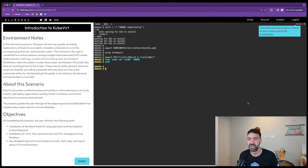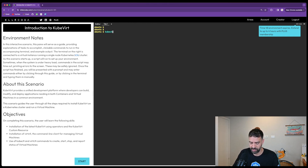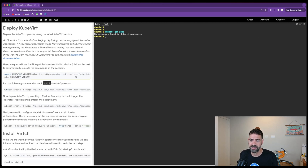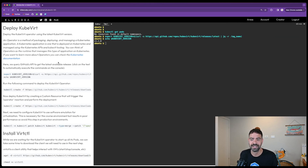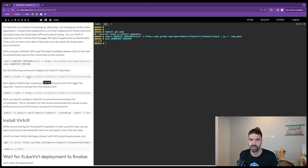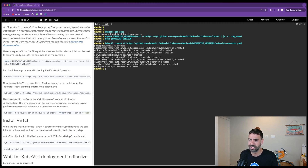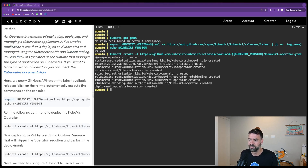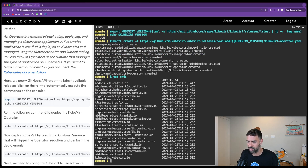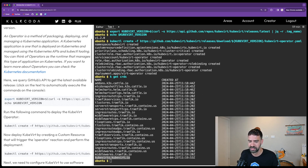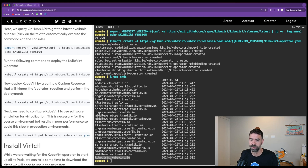KillerKoda creates a K3S cluster for us and provides instructions on the left side. On the main screen, we have our Ubuntu terminal. Running kubectl get pods shows no pods on the default namespace. We can click on the instructions and KillerKoda will execute them. We are going to create a KubeVirt operator, which will create a KubeVirt namespace, create the CRDs for the KubeVirt operator, and everything required for KubeVirt to run. Running kubectl get CRDs, we can see that one CRD was added for KubeVirt. Then we deploy the KubeVirt operator.